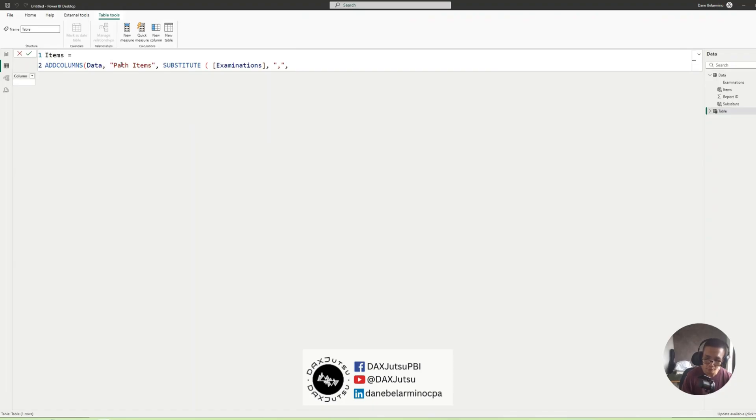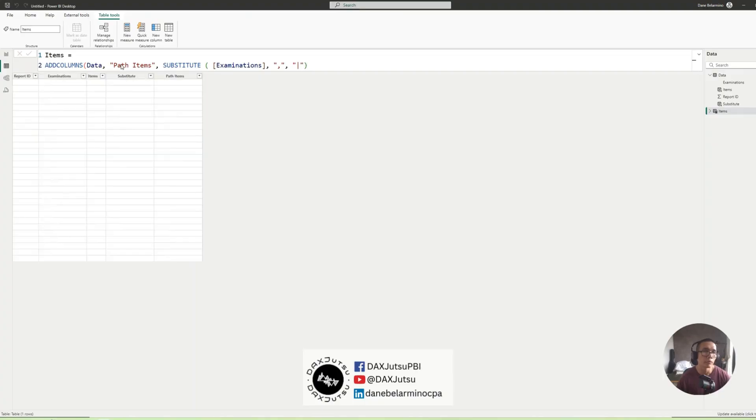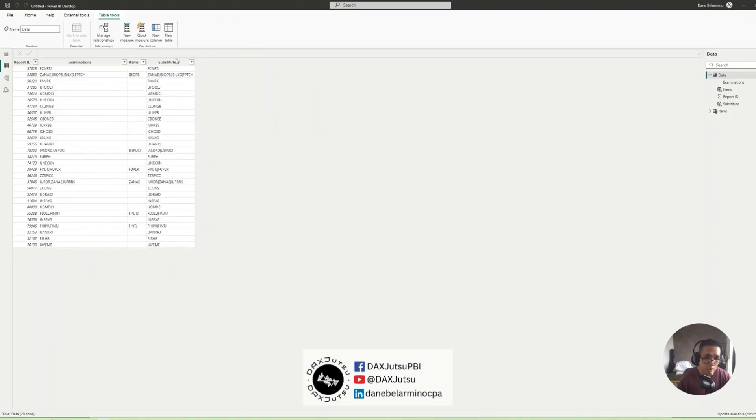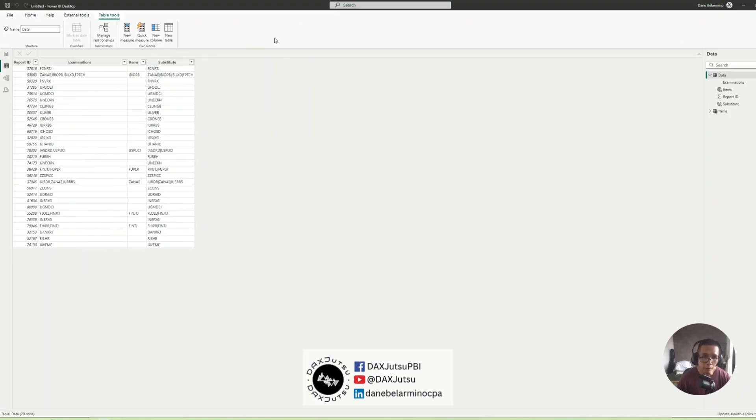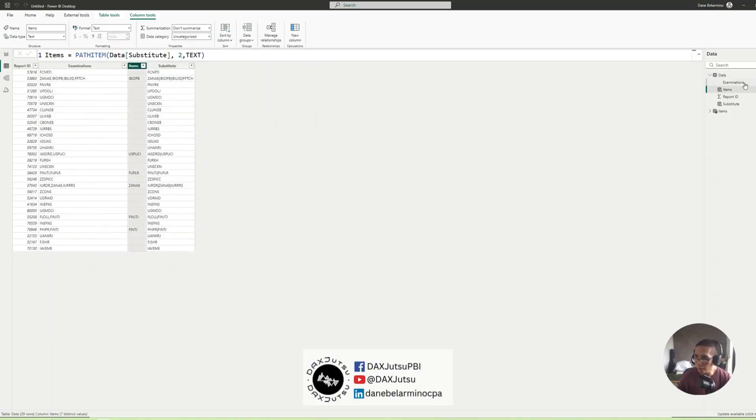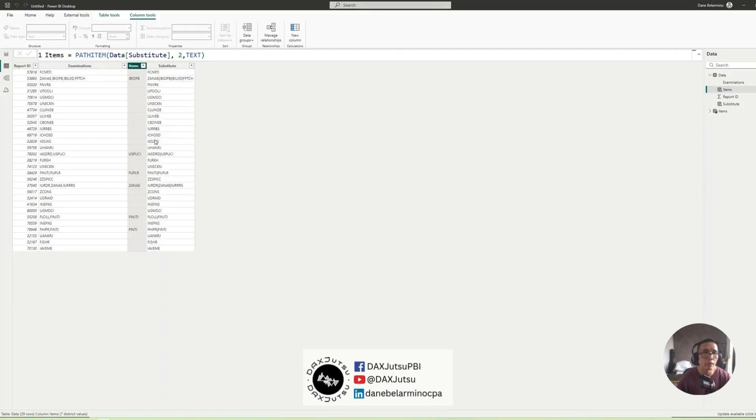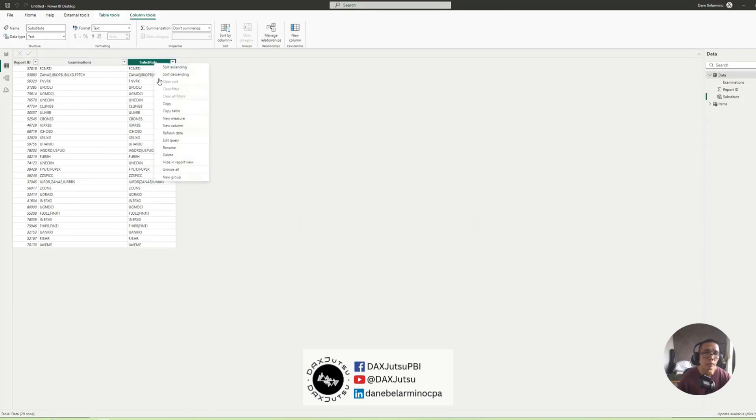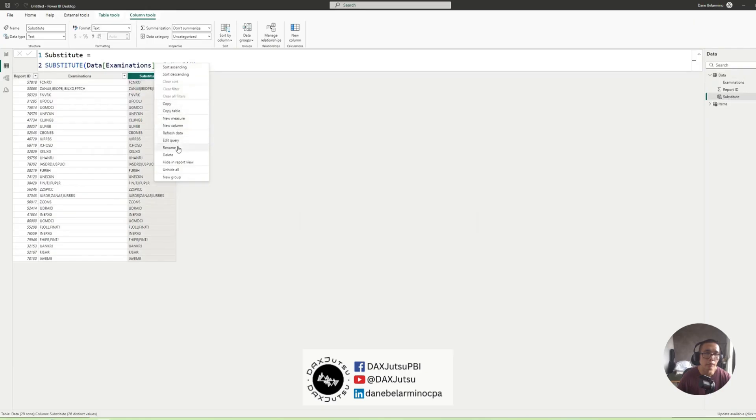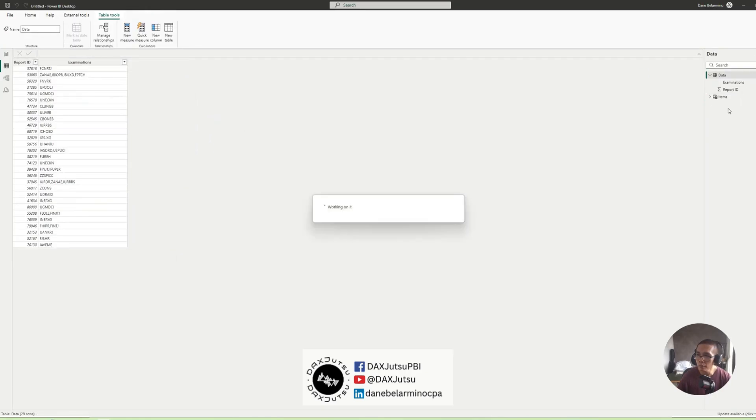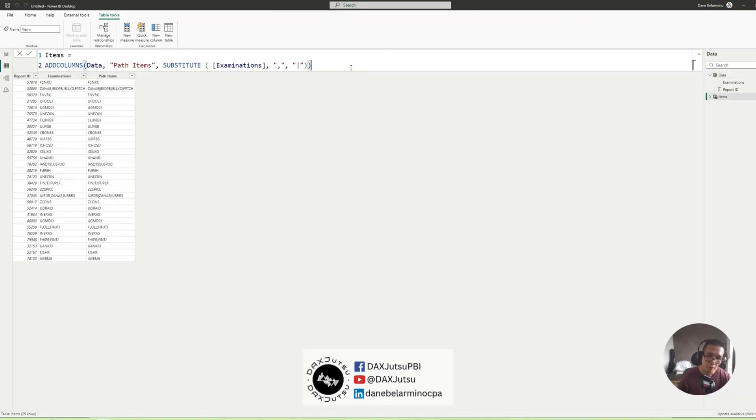So we now have our path items. I'll be deleting the calculated columns I created in the original table. Delete. Delete. We want everything to happen in the Items table so now we have our path items.